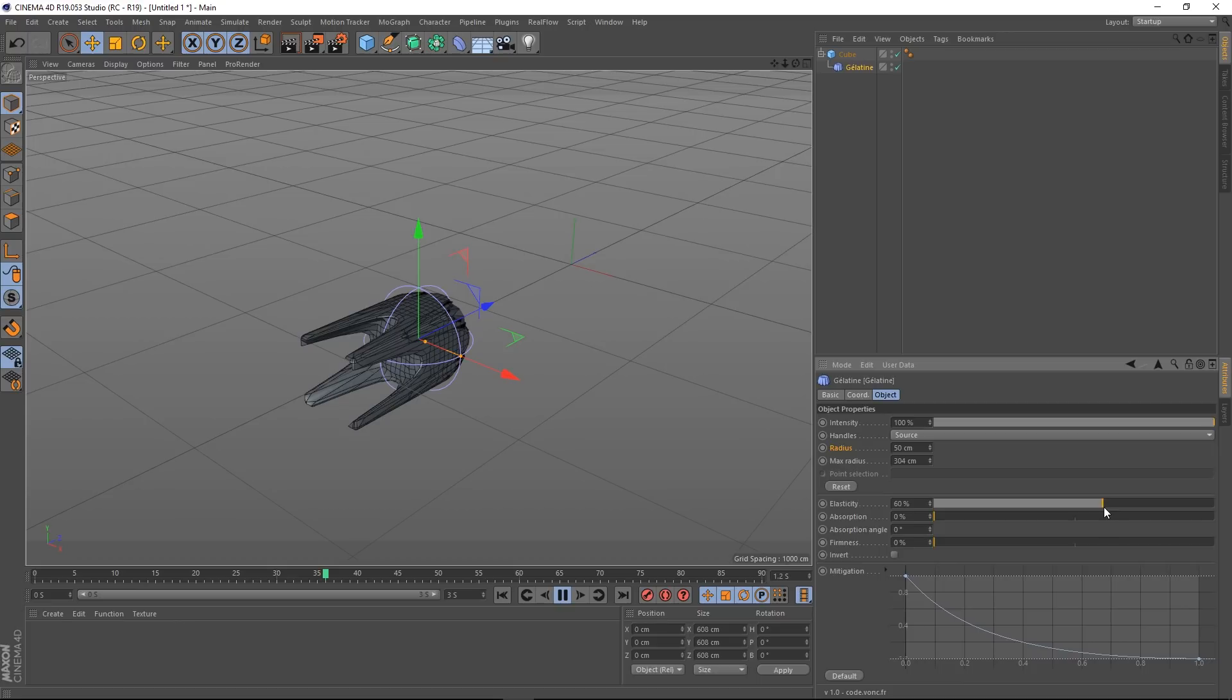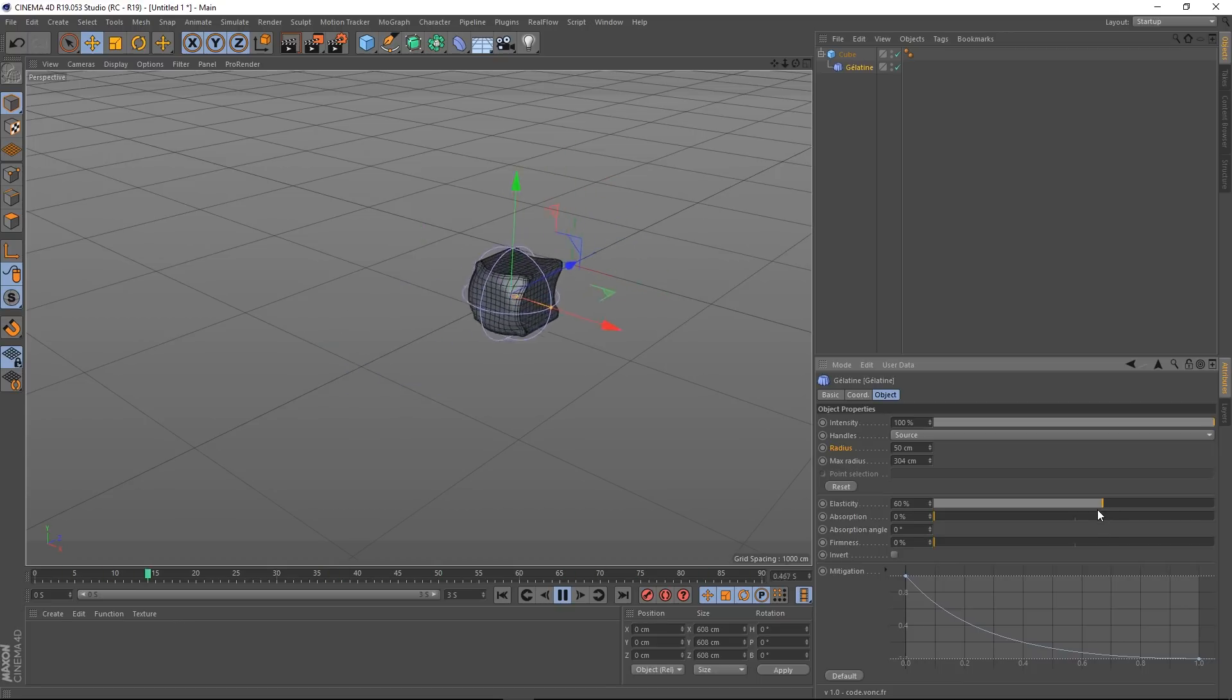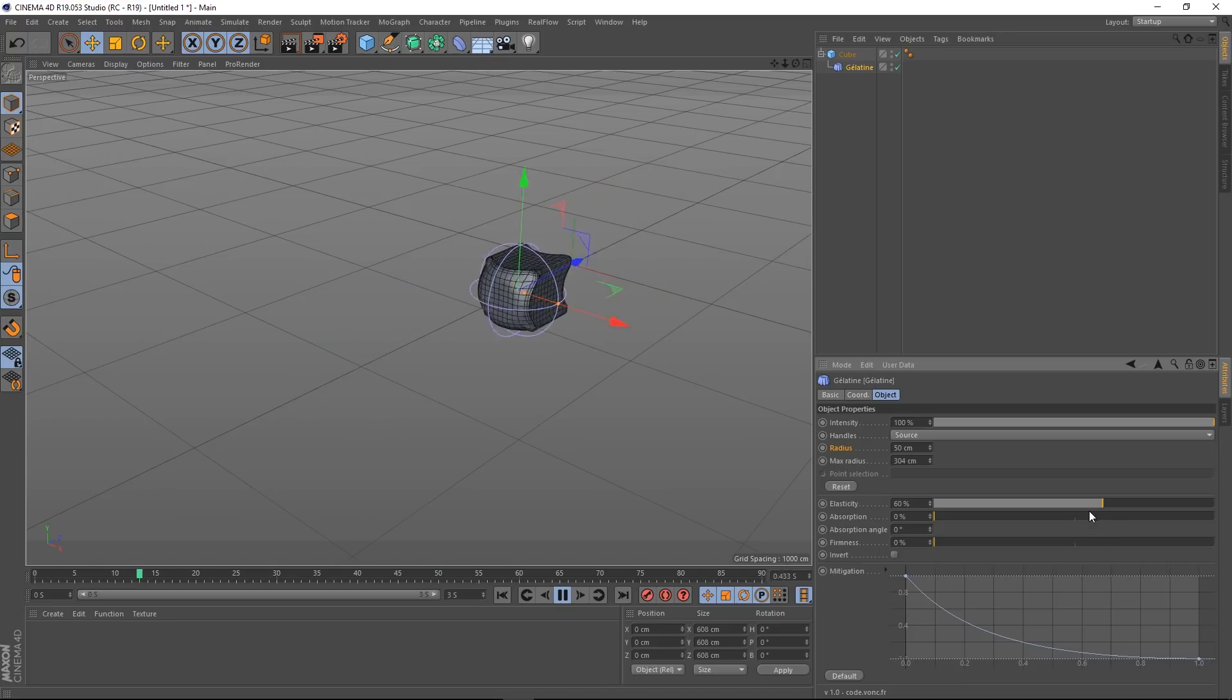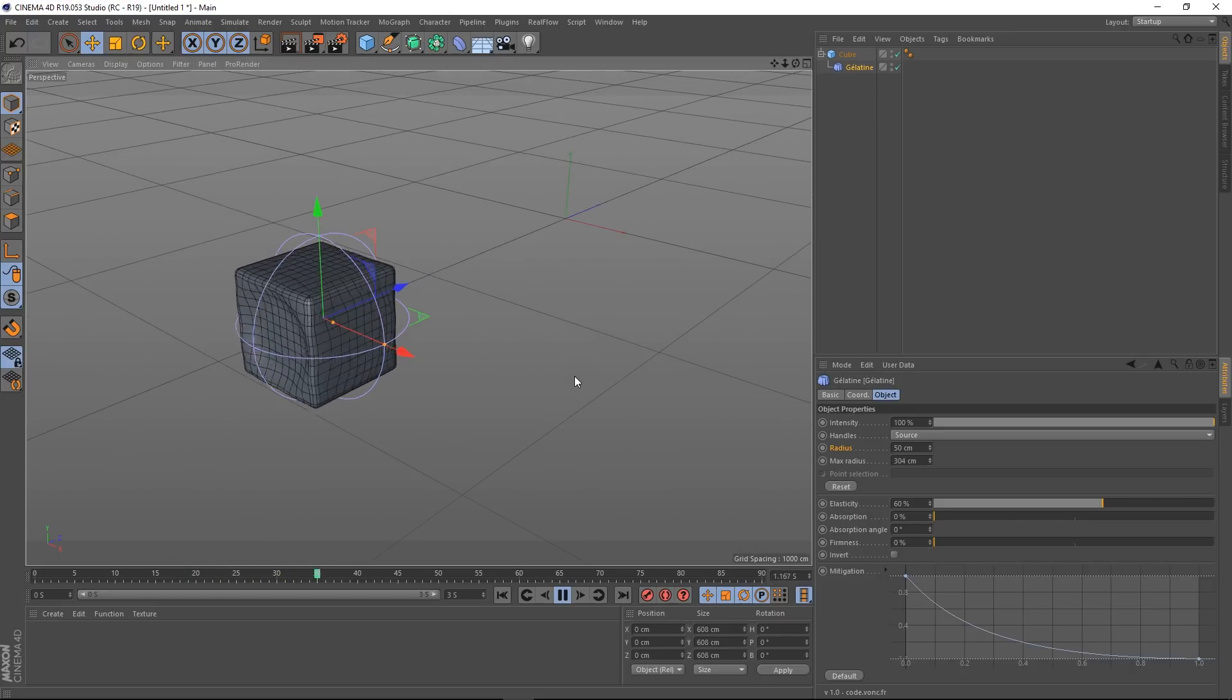Maybe 60%. So you can really tailor how jiggly this thing is.